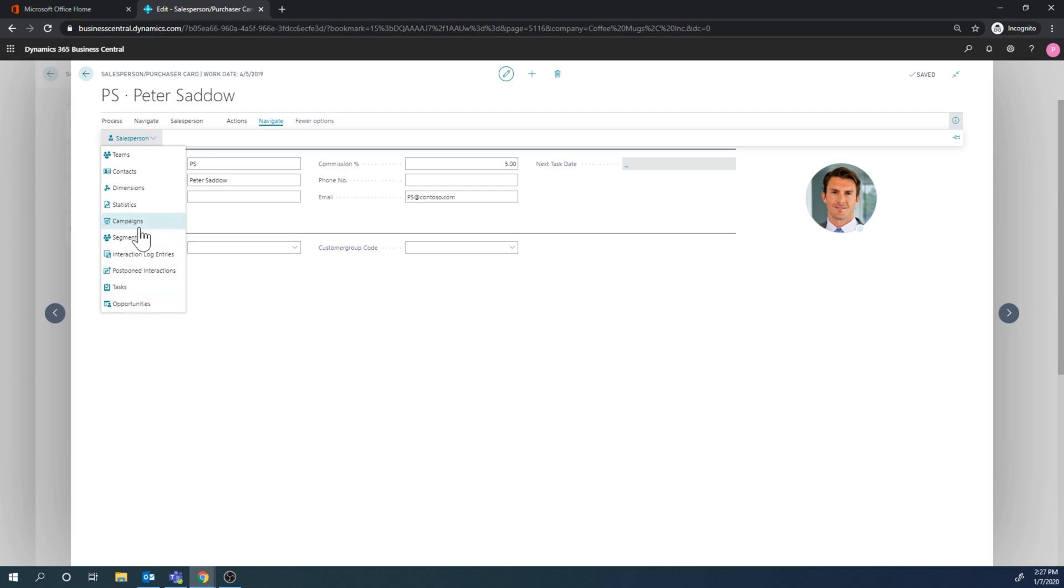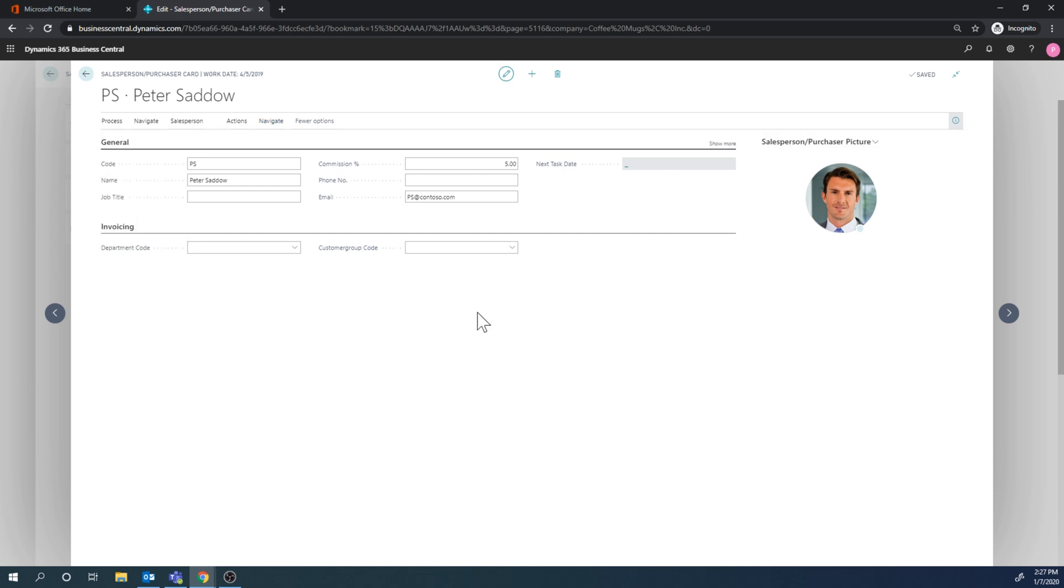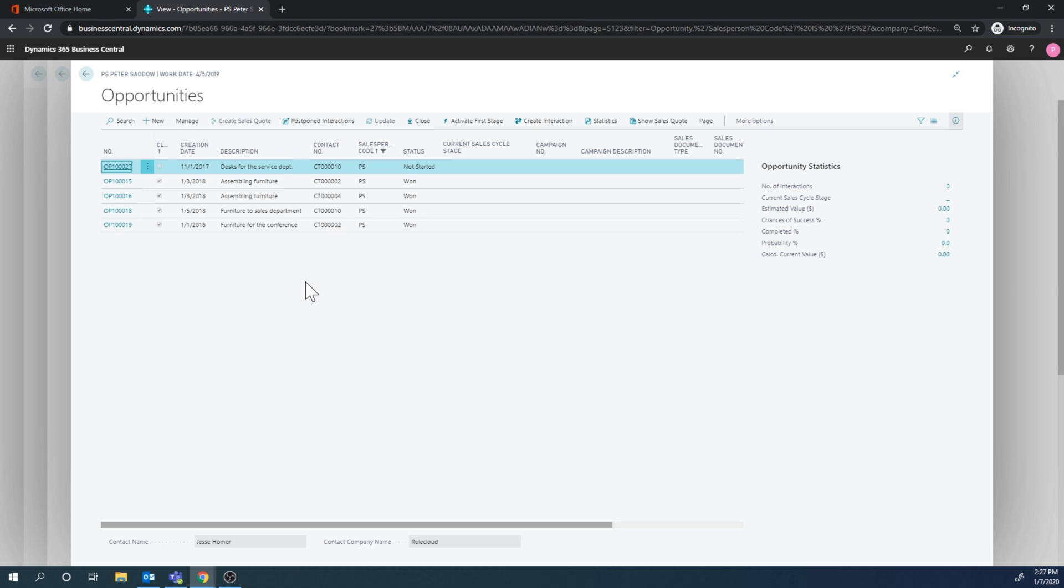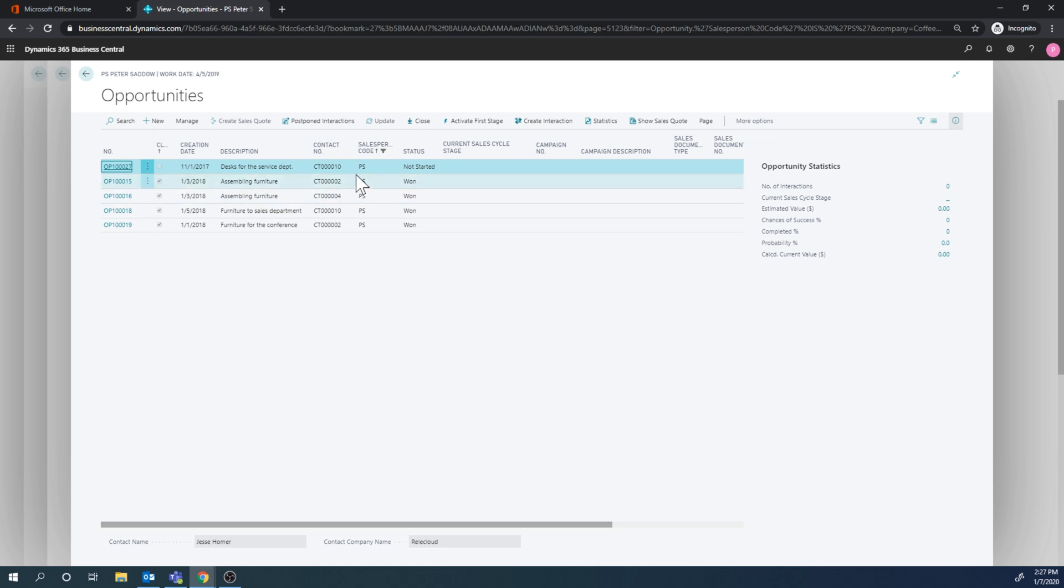And for example, campaigns and opportunities - I'm going to talk about campaigns and opportunities right now. So if I go into opportunities, opportunities are basically leads or opportunities per se - it's sales qualified leads that we are going to push through a sales cycle.